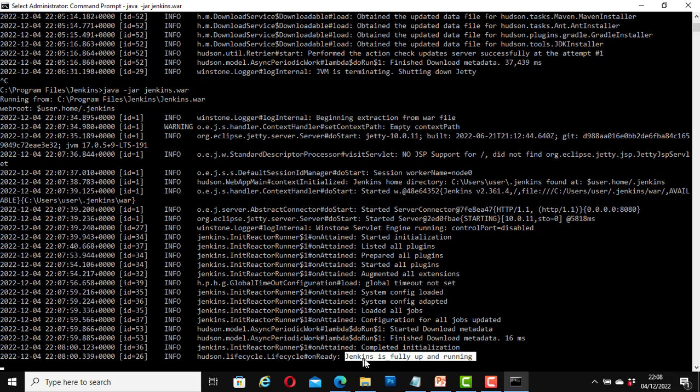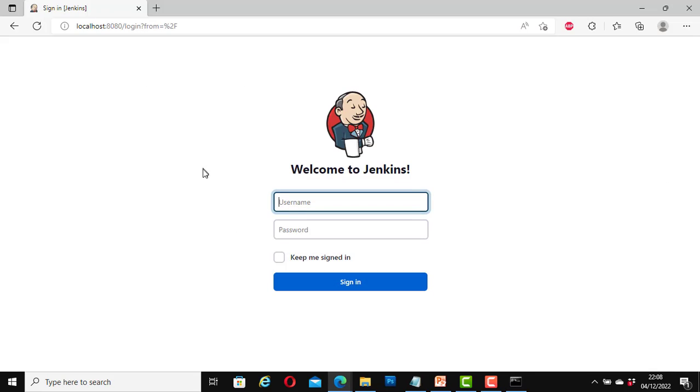And here it says again Jenkins is fully up and running. Let's go back to our web browser, refresh it, and now it's up and running again and I can log in.